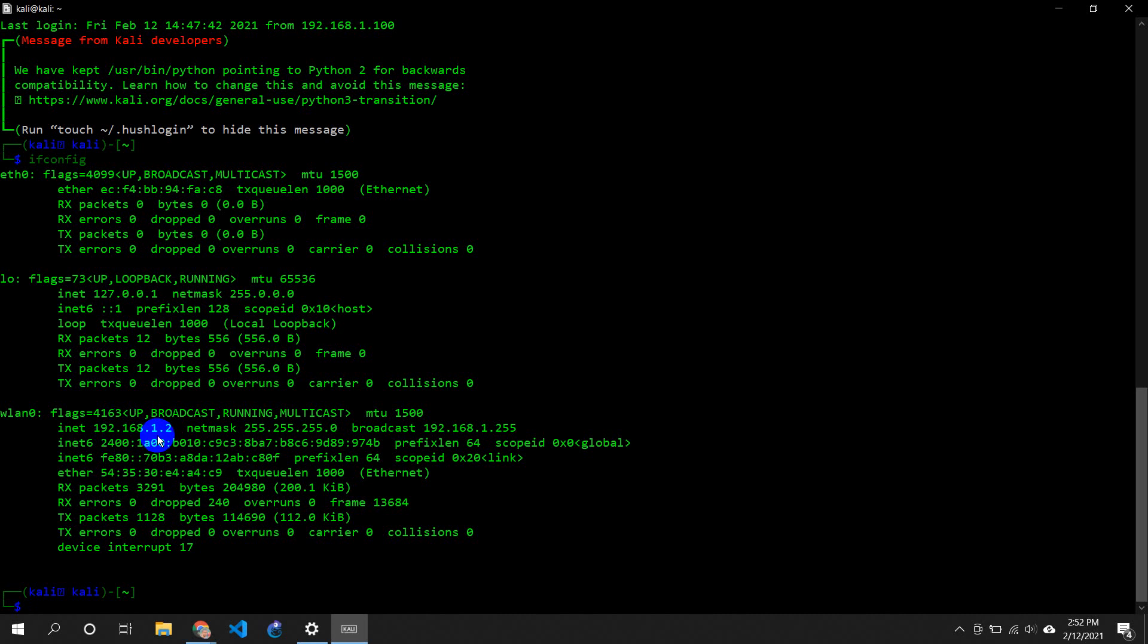Now I can do whatever I want. This is how we basically establish SSH connections between two different PCs. If you have any further questions regarding this, you can definitely comment down below or you can definitely ask me. I'll definitely help you out.